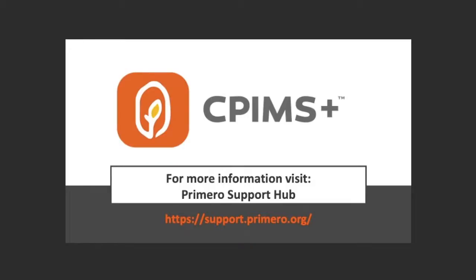You have now completed save, cancel and disable cases or tracing request tutorial. You can find more video tutorials like this one on Primero Support Hub.